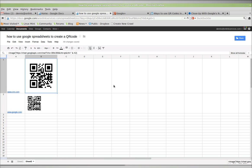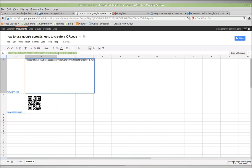That's how you make a QR code in Google Spreadsheets. I'll paste this command in the description in the video. Thanks for watching, and happy computing.